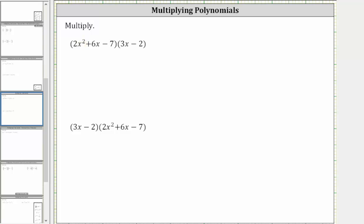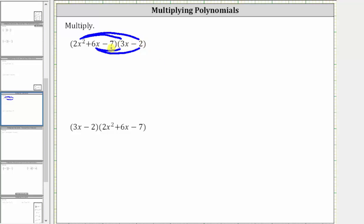For the first example, we begin by distributing the 2x² into the binomial, which gives us two products. Then we distribute the 6x into the binomial, which gives us two more products. And then we finally distribute the negative seven into the binomial, which gives us two more products for a total of six products.